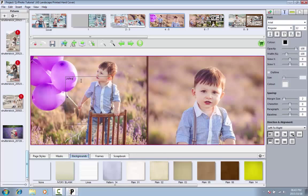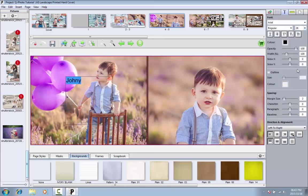After typing in your caption, you can change the format of the text with the edit bar on the right hand side of your screen. Remember to highlight the text that you wish to edit before changing properties such as font type, size, and color.